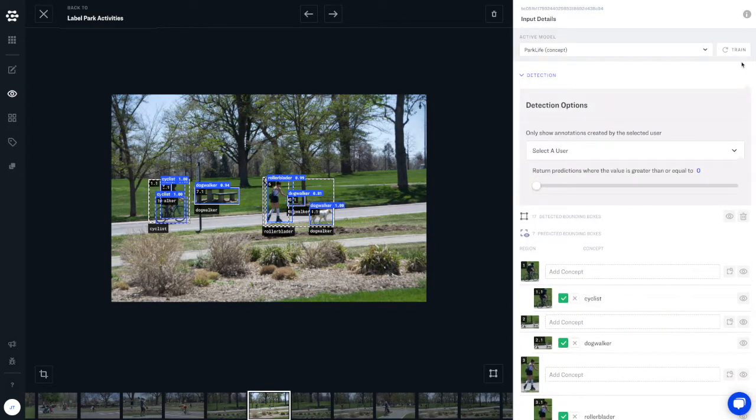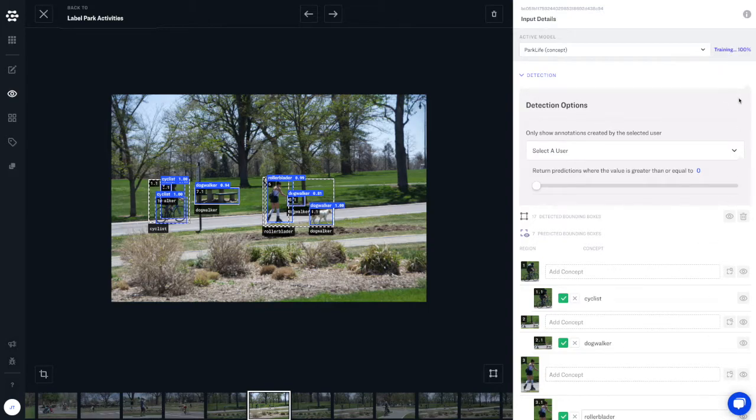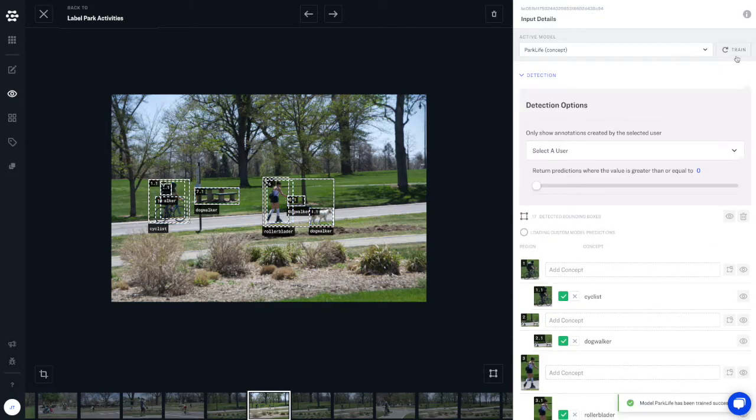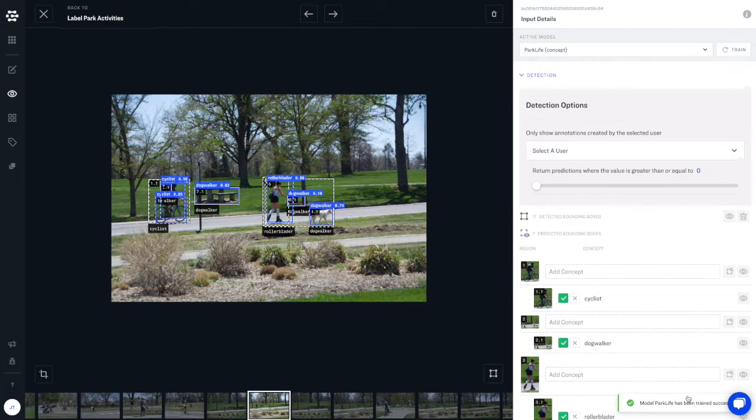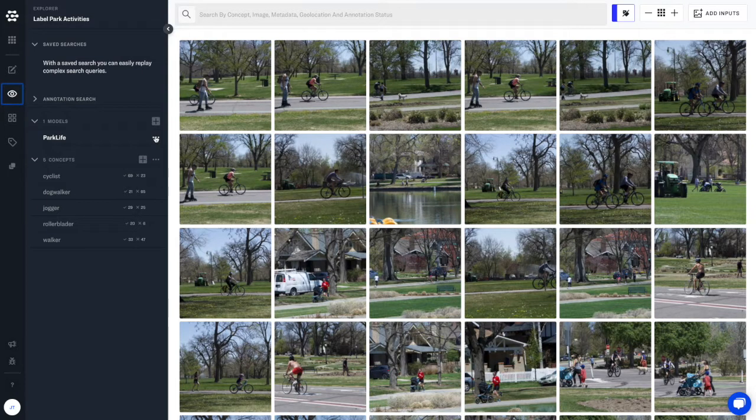And retraining the model is unbelievably easy. Just click train, and the model will learn from the new inputs you provided it, and it's ready to use.